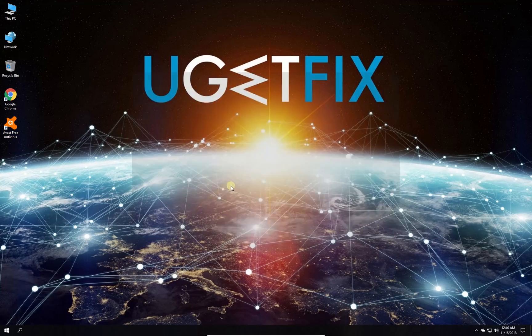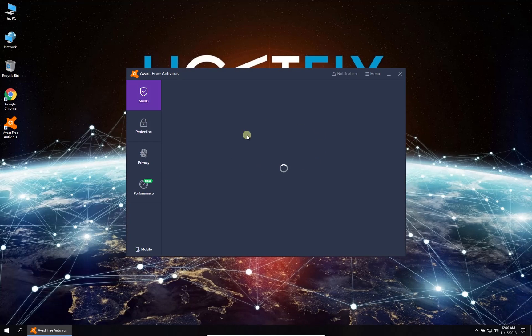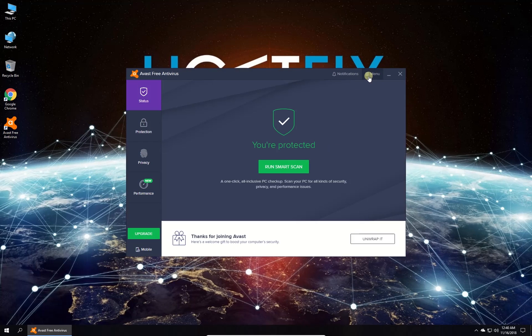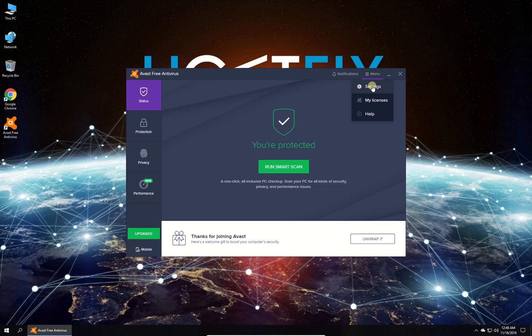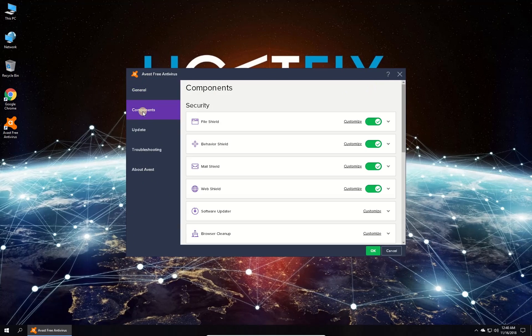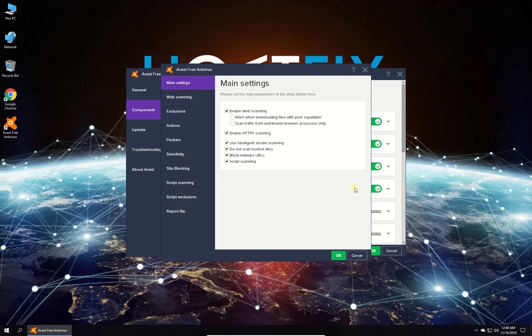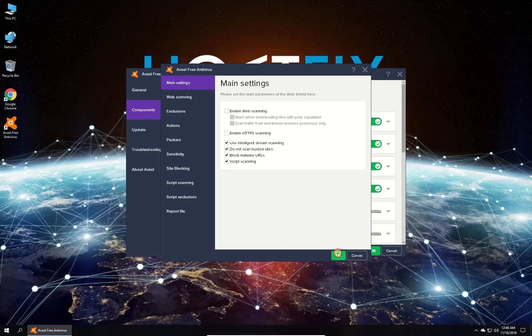Open your Avast antivirus. Click on the Menu button and click on Settings. Then in the menu on the left, click on Components and click on Customize in the Web Shield section. Uncheck the boxes beside Enable HTTPS and Enable Web Scanning Options. Click OK and then OK again.